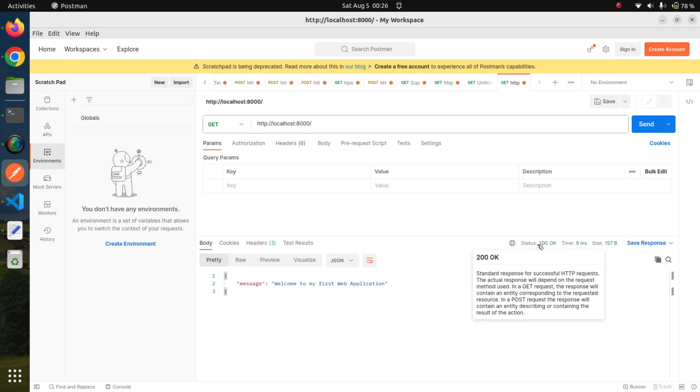200 stands for okay, so there is no problem with our API. For a success message, we return usually 200. There are multiple return codes, especially like 200, 201, 301, 500, 404, 401. We will see that while we create other APIs.